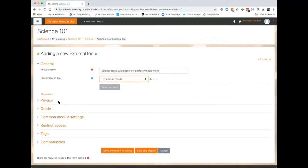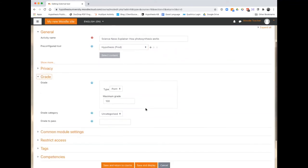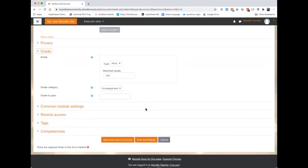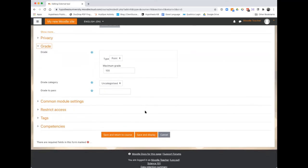If you would like, you can enable grading in this assignment by determining the number of points and which category you'd like. Then select save and display.